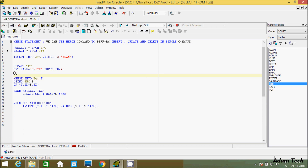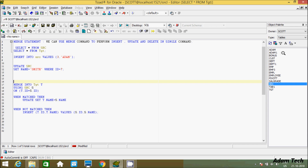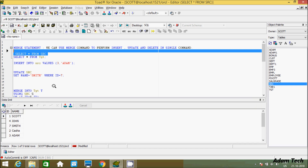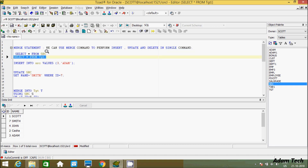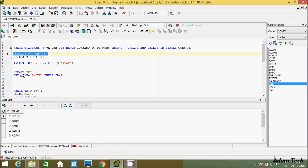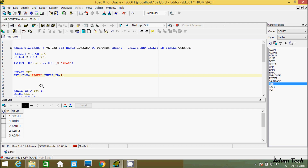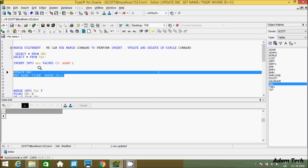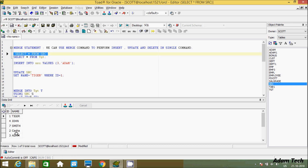Now let's look at the UPDATE part. In source I'm going to do some modification. Source and target values are currently the same. I'll update src, setting name to Smith — actually Tiger — where id equals 1. Suppose someone updates the source table record. Let's execute this query — one row affected. In src the name is now Tiger, but in tct it is still the old value.